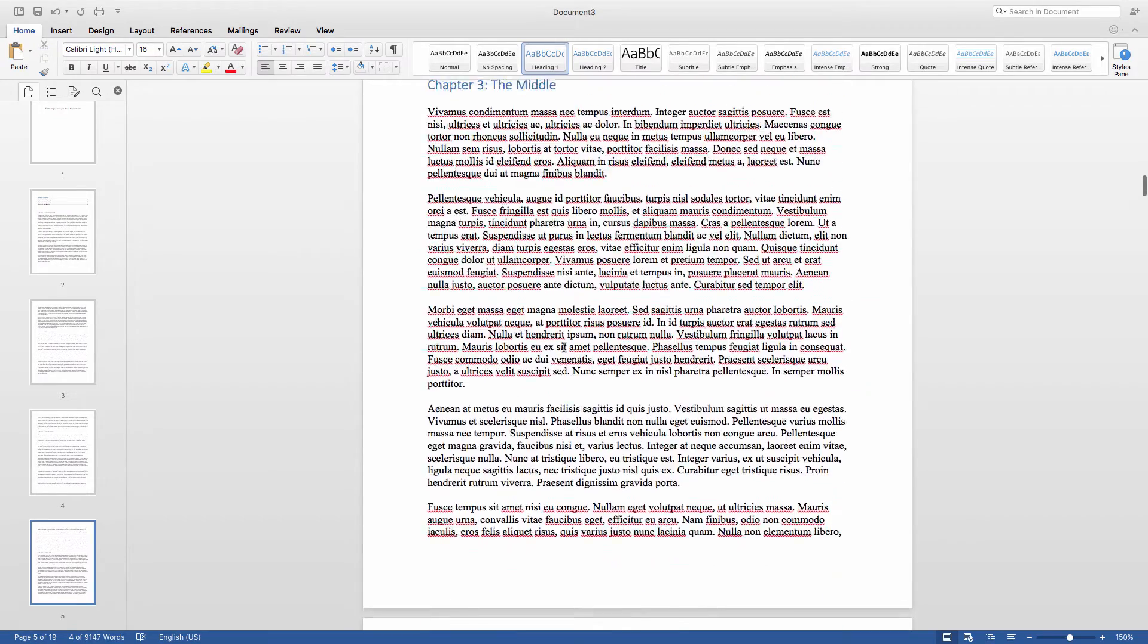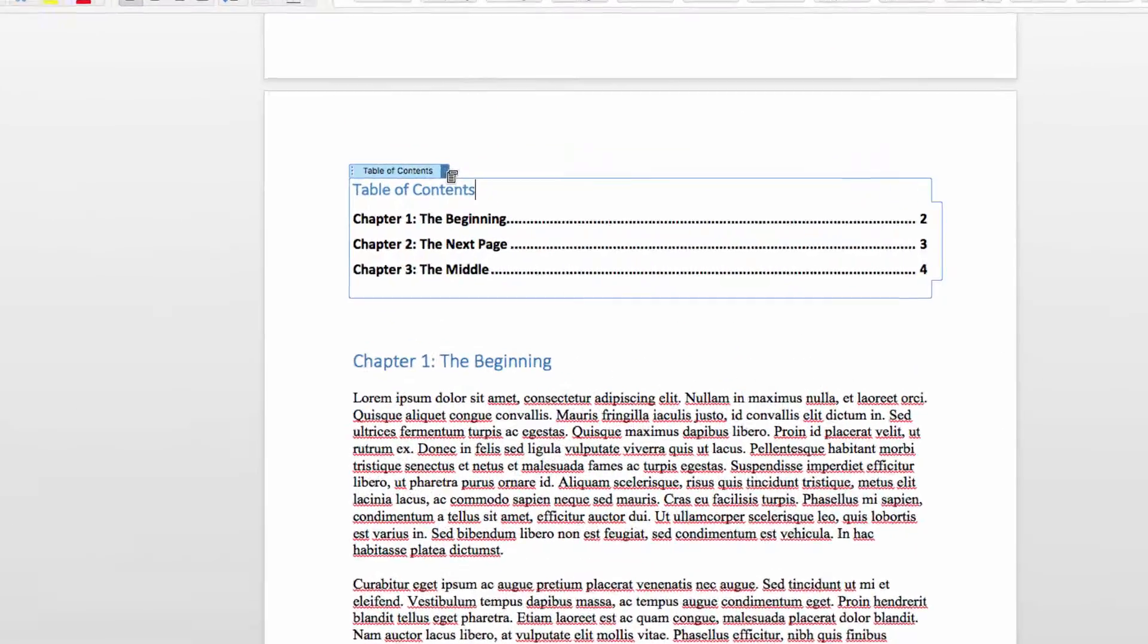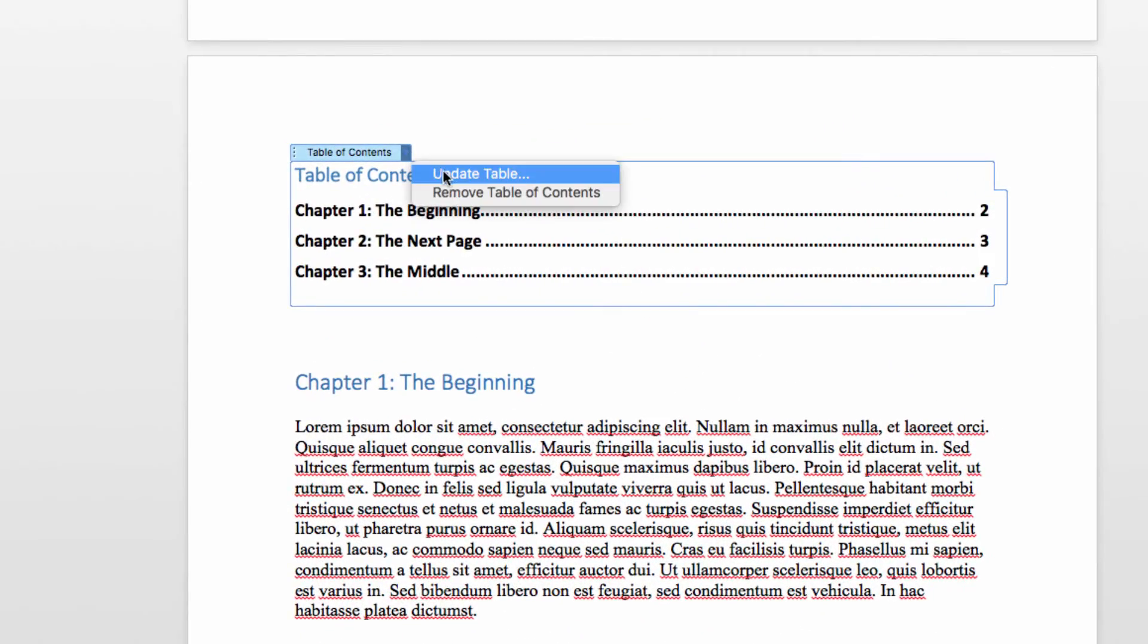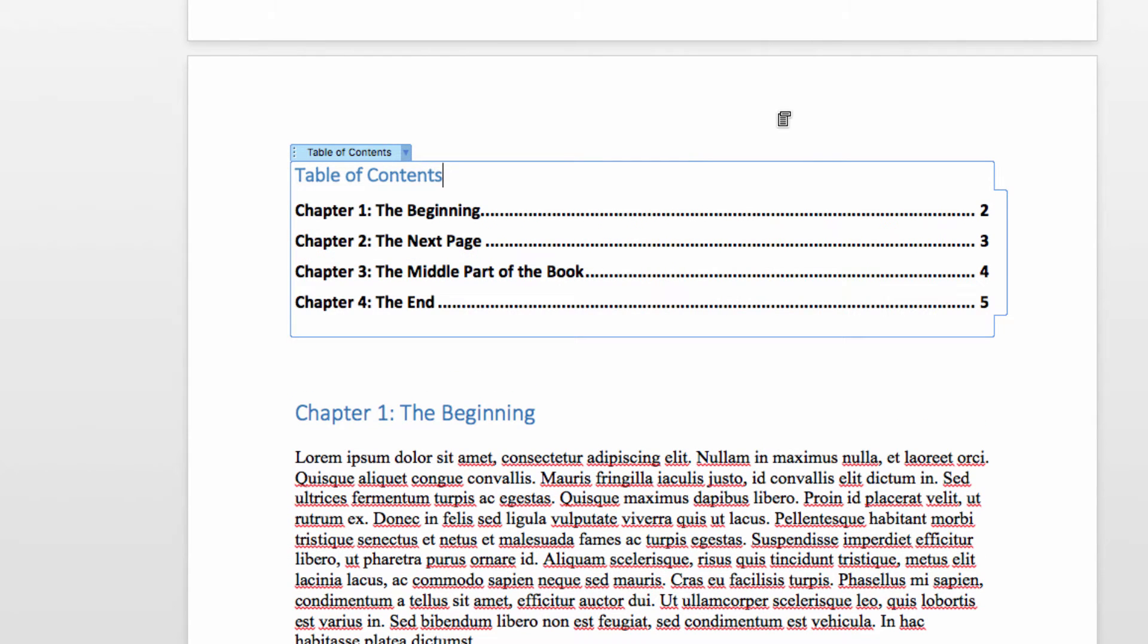I can also change my mind about the title of chapter 3, edit it, and then head back to the top of the document. Once you're at the top of the document, click on this drop-down arrow here and refresh the table of contents. You'll see that both of my changes have been reflected in the table of contents.